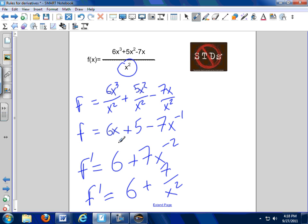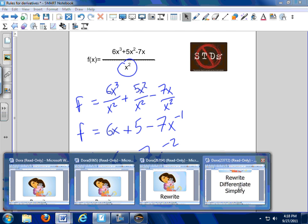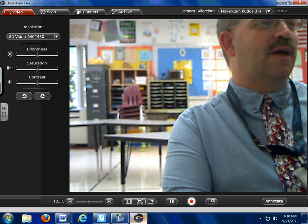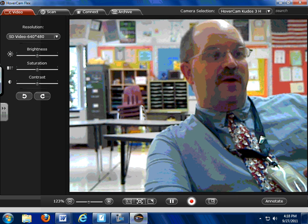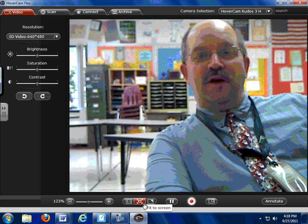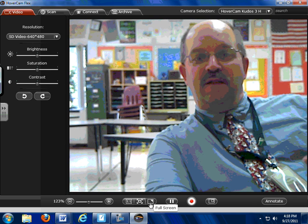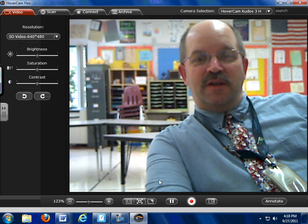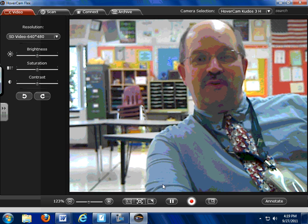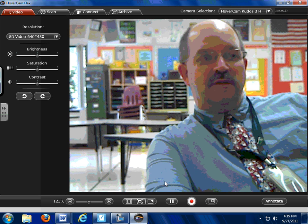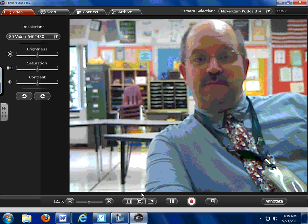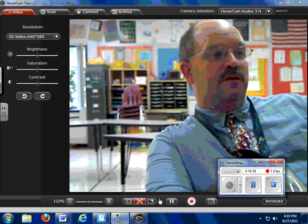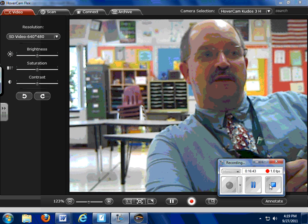Beware of STDs — see the single-term denominator, don't fall into a trap, break it apart. There's a lot of stuff here: the power rule, and we use that power rule. If you don't forget Dora the Explorer, you will be all set. Rewrite, differentiate, simplify. If you're not sure about how to change radicals to fractional exponents or how to deal with negative exponents, we'll work on that. Thanks for watching. If you have questions, please see me tomorrow. 16 minutes, 40 seconds — not half bad!